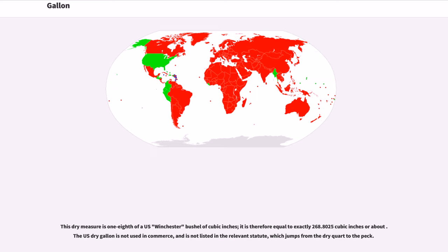The U.S. dry gallon is one-eighth of a U.S. Winchester bushel of cubic inches, and is therefore equal to exactly 268.8025 cubic inches. The U.S. dry gallon is not used in commerce and is not listed in the relevant statute, which jumps from the dry quart to the peck.